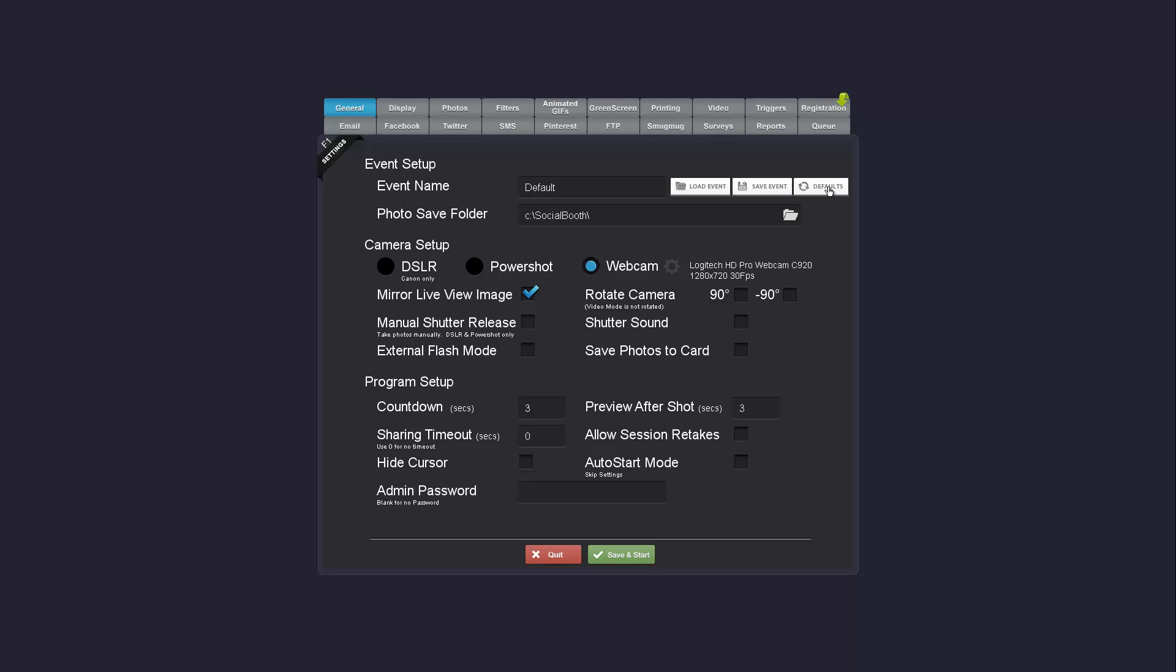There's also a reset defaults button so if you have any problems and you can't figure out a particular setting that's causing it, you can load to the program defaults without having to uninstall and reinstall.